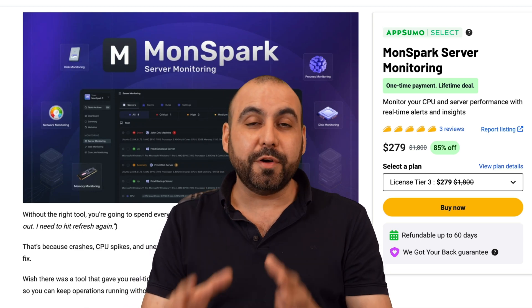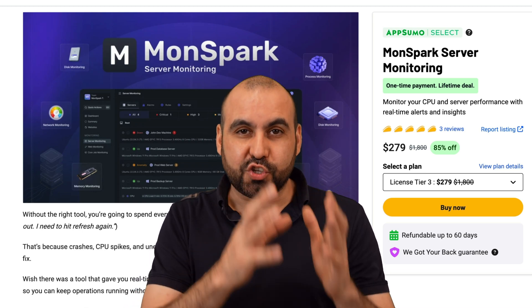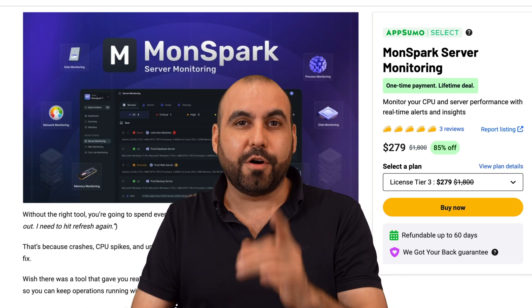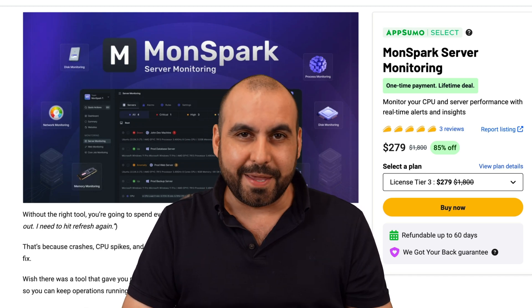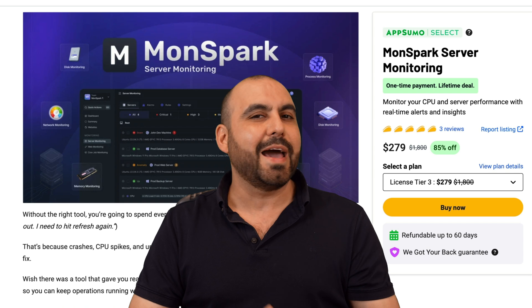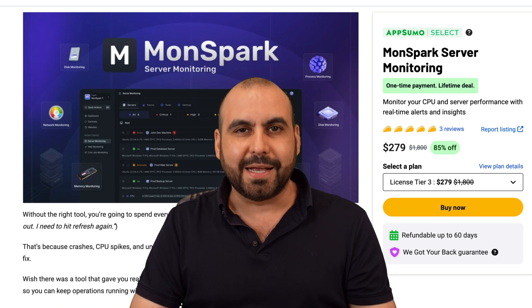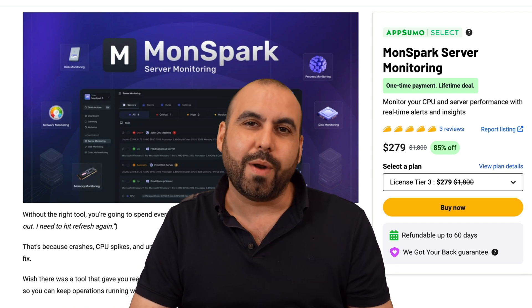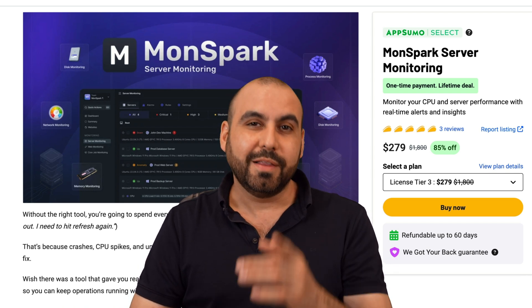Let me show you on this video how to install a server monitor on your VPS. This one is called MonSpark and you got to take advantage of it because it's on a lifetime deal right now. So let's go check it out.